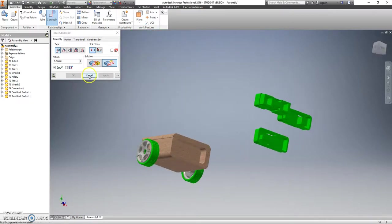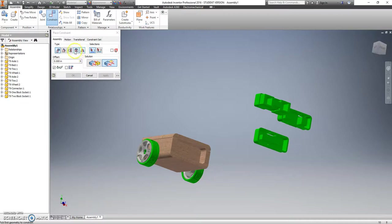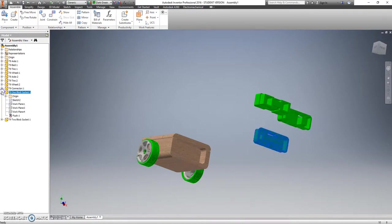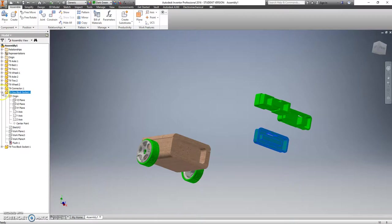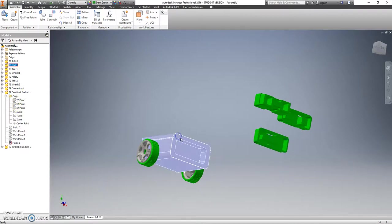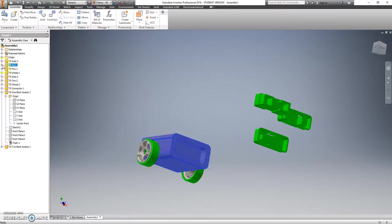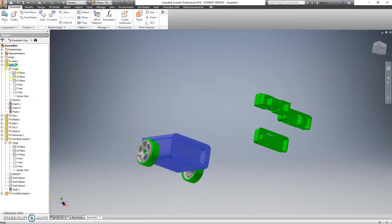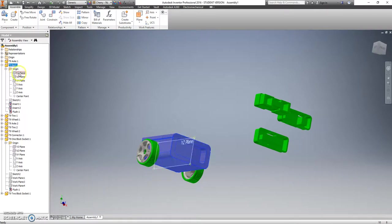What I'm going to do instead is I'm going to say that I want to mate this part. Actually, let me find this part. Hit the plus sign on it so we can see inside the origin folder. So open the part, open the origin folder. There's my different planes. Click on this part - that's this one up here in blue. Open the origin folder so I can see these planes.